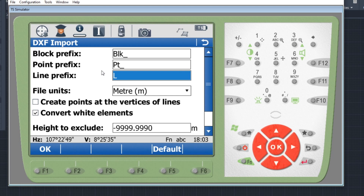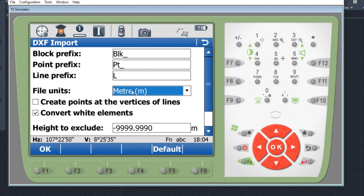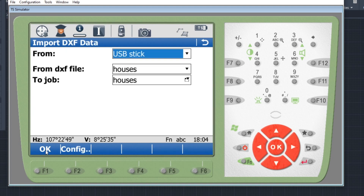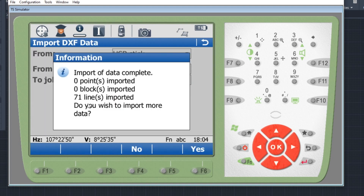The file units setting is important. My coordinates and drawings are in meters, so I'll keep it at meters. But if your drawing is in millimeters, you need to change the file units to millimeters — I've seen people try to bring a millimeter drawing with file units set to meters, which gives completely wrong information and you can't do any setting out afterward. We've got meters here, so I'll press OK. The job is imported — 71 lines, which seems like a lot, but let's have a look.